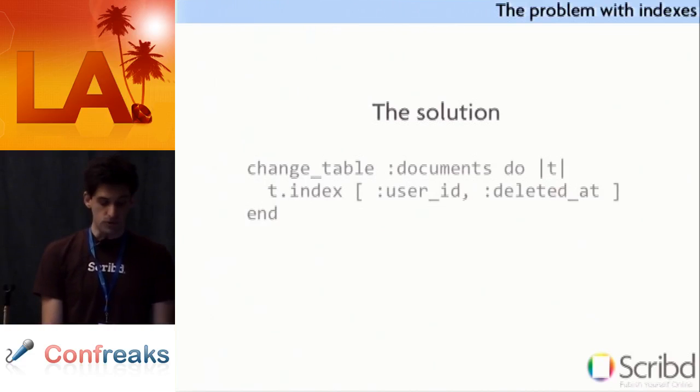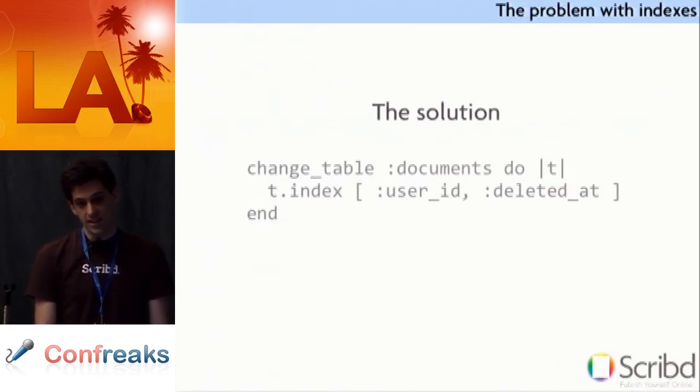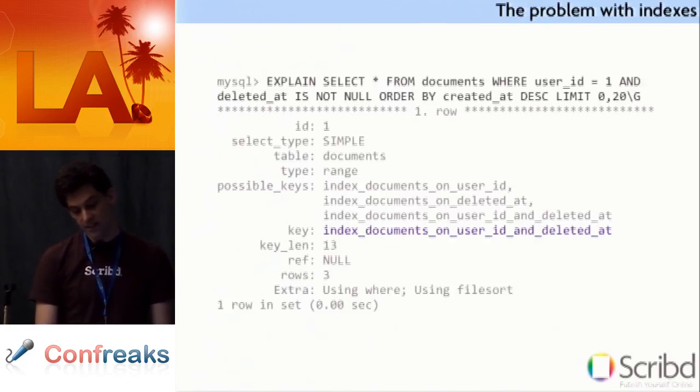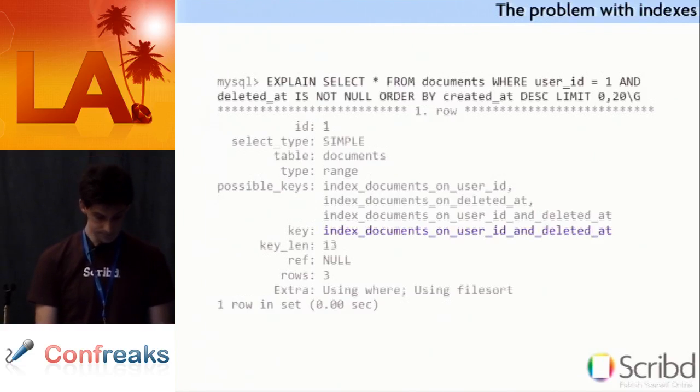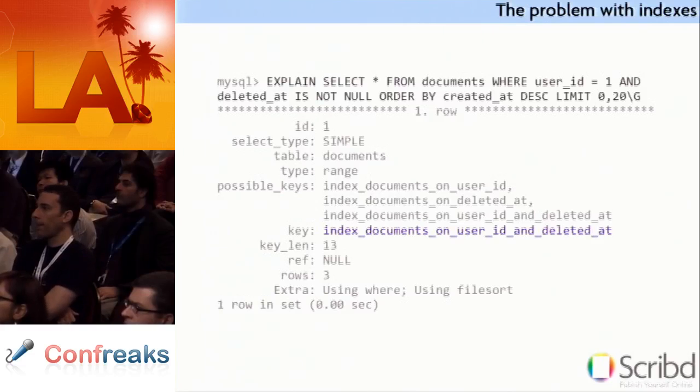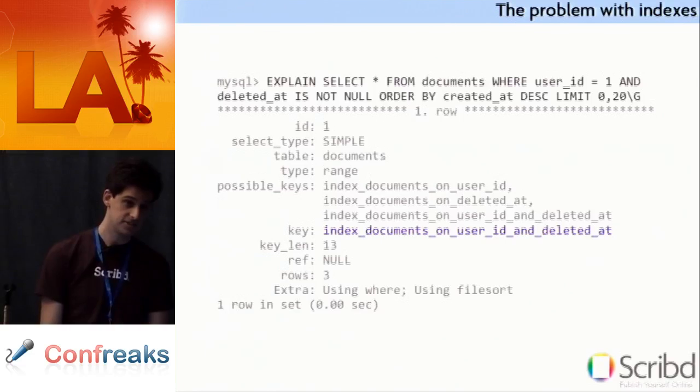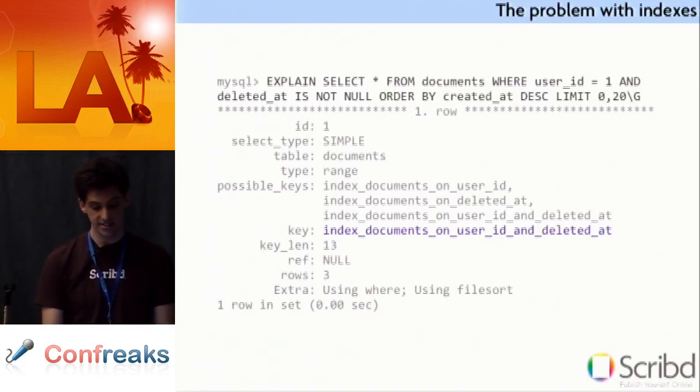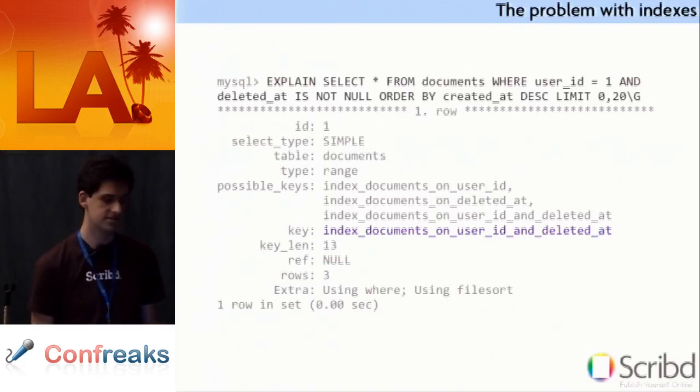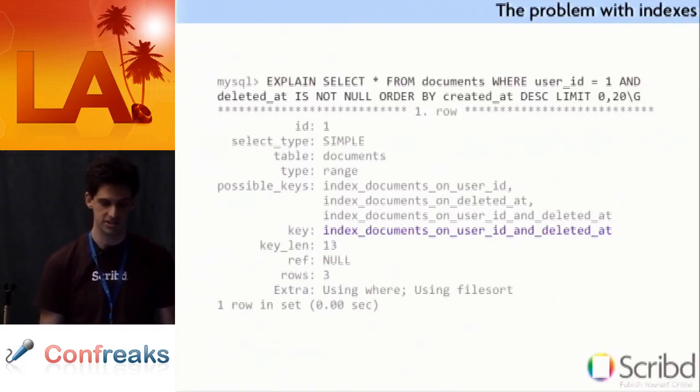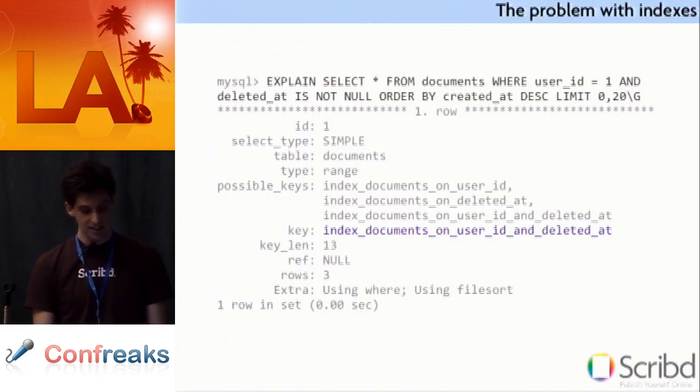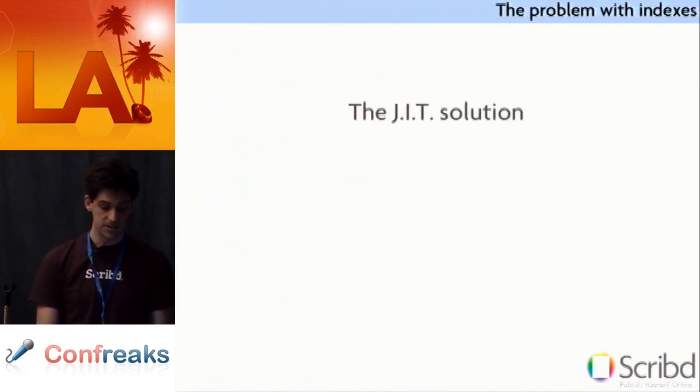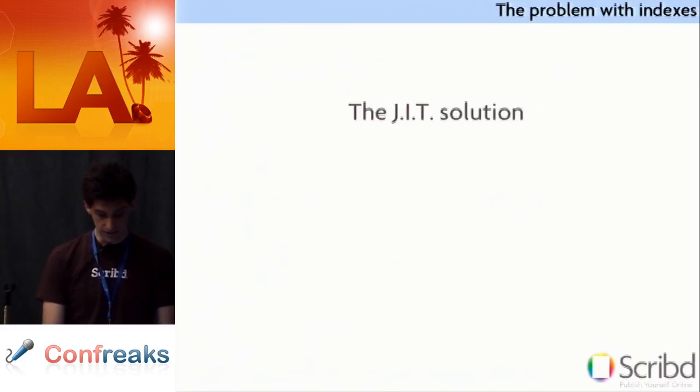So, the solution, of course, is to add an index. You know, you add an index on user ID and deleted at. You run the migration. Your problem is solved. You don't even have to change your code. If you are smart and you run the explain before you push to production, you'll see that it is, in fact, using the correct index now. I actually forgot to change it. It says it's still got all that scary stuff at the bottom, but whatever. This is just a fake explain. So, it says index documents on user ID and deleted at, which is good. That's what we want. We're done.